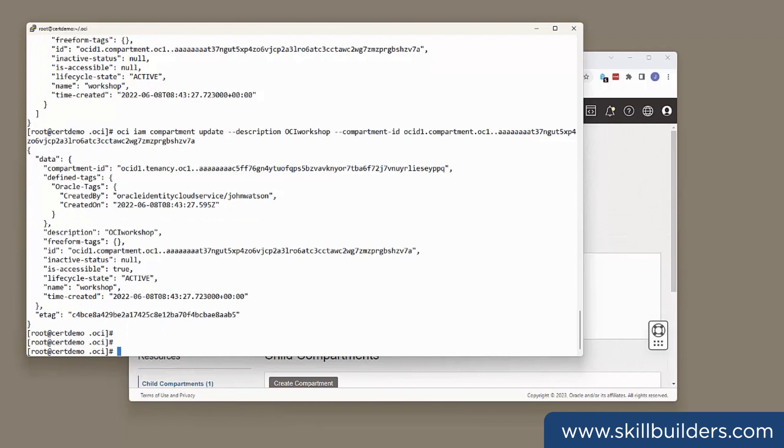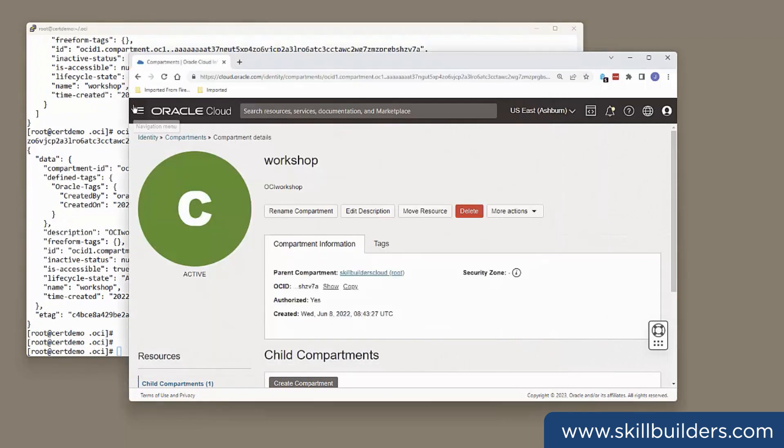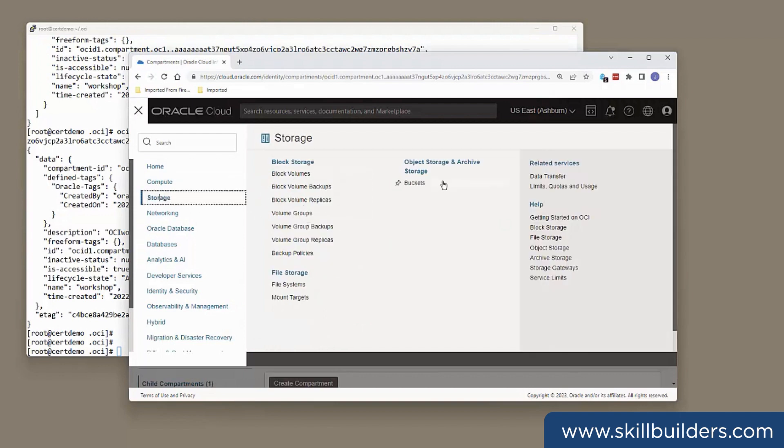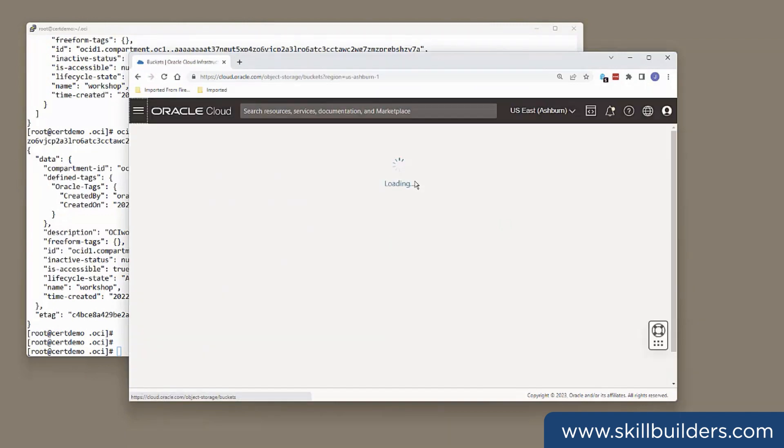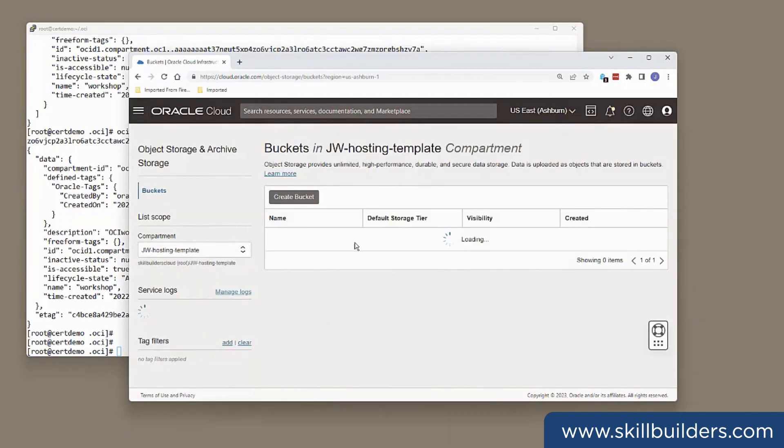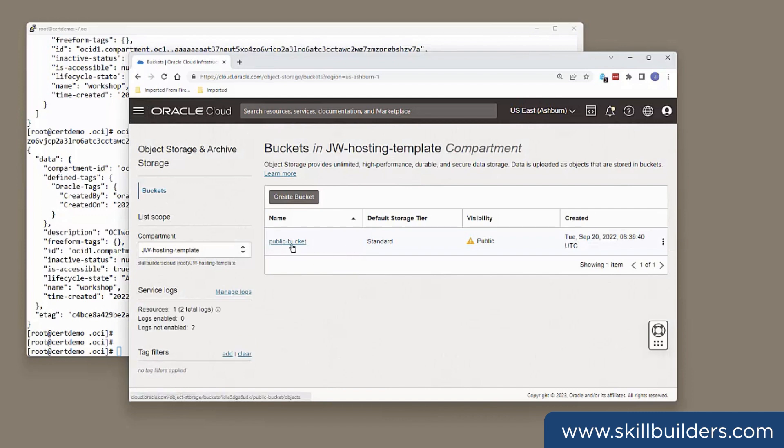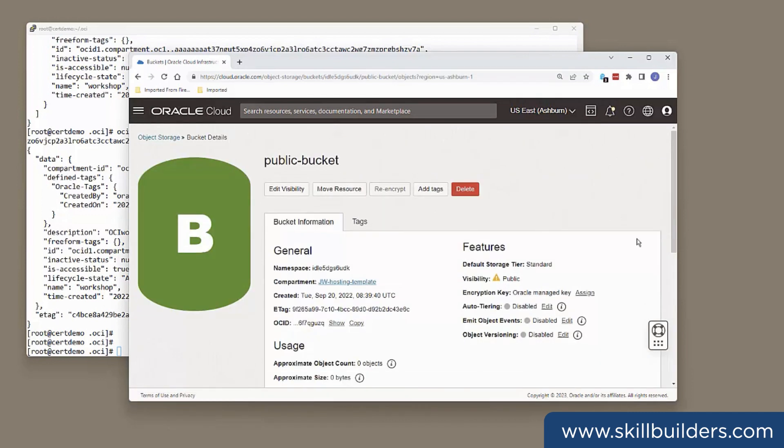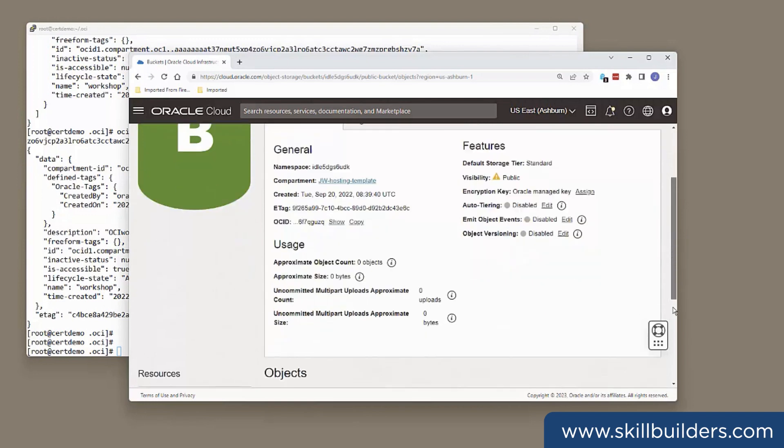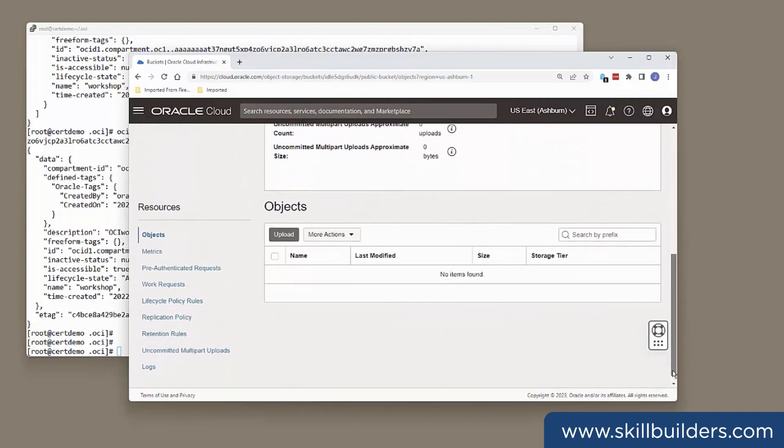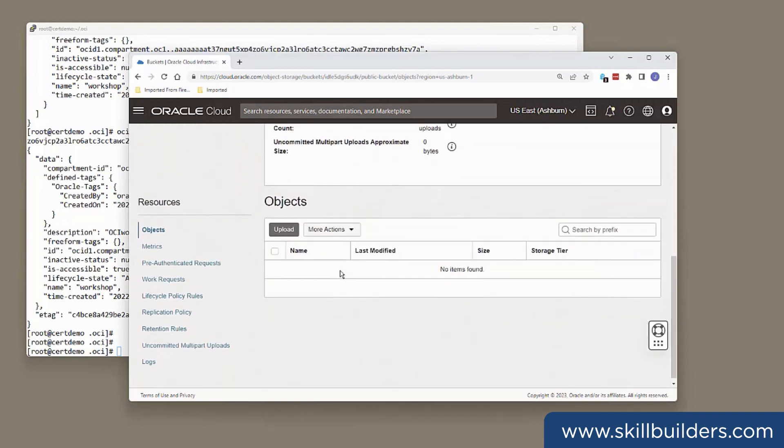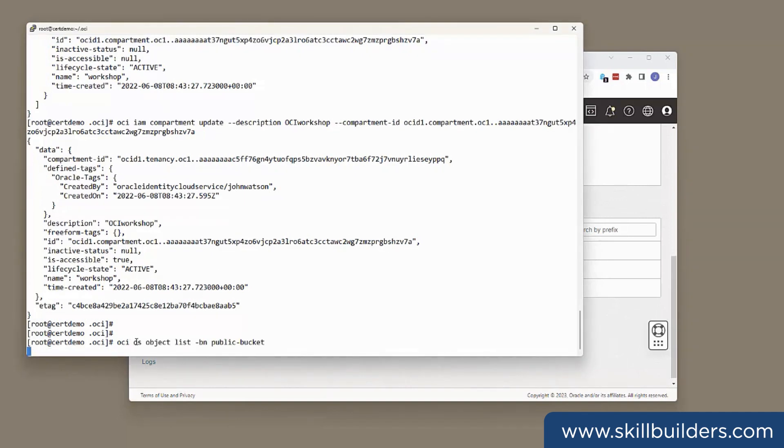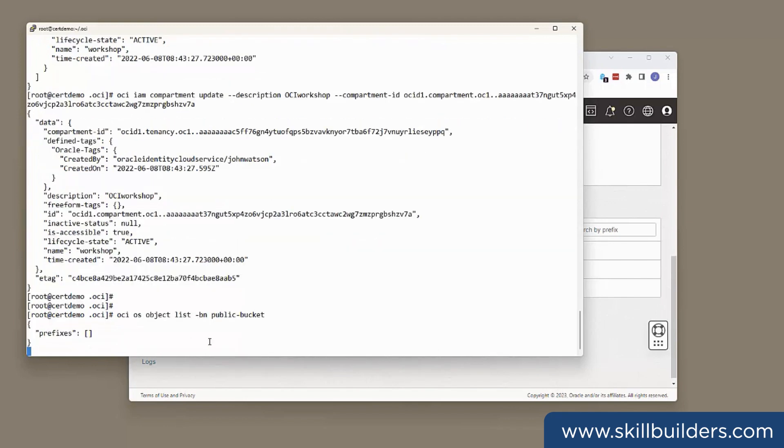Let's take another one. Maybe the object store. In the object store, I do have a bucket created. I have this bucket called Public Bucket. And my Public Bucket is empty. Get the same information from the CLI. oci os object list. This will list the contents of the nominated bucket. -bn Public Bucket. And there's nothing there.